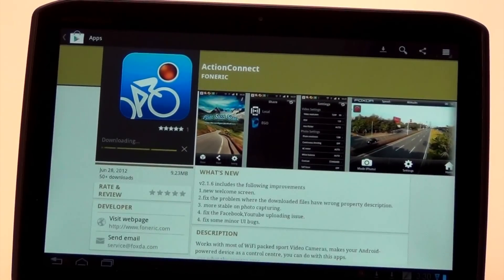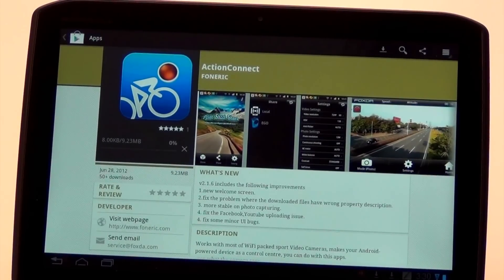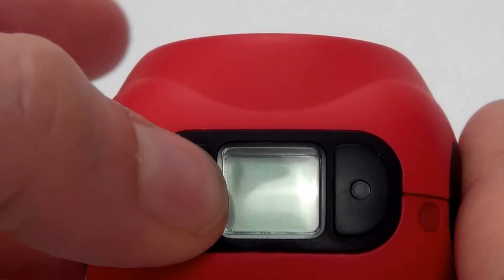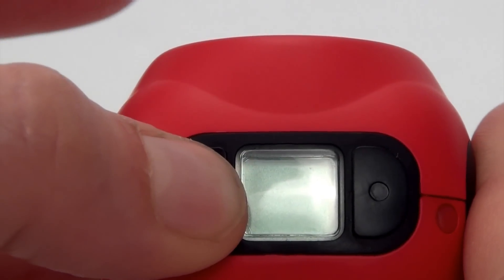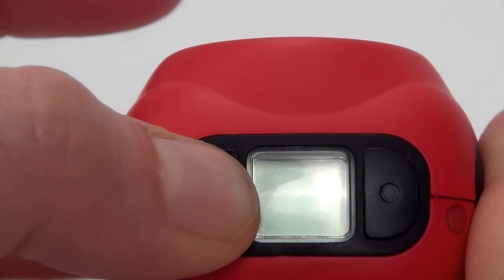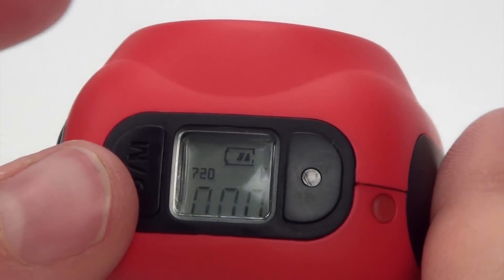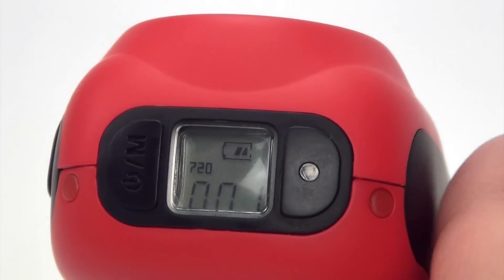Uploading and sharing pictures and videos is easy with the Action Connect app. First, you will want to power on your Ego and make sure it is connected to your Apple device wirelessly.